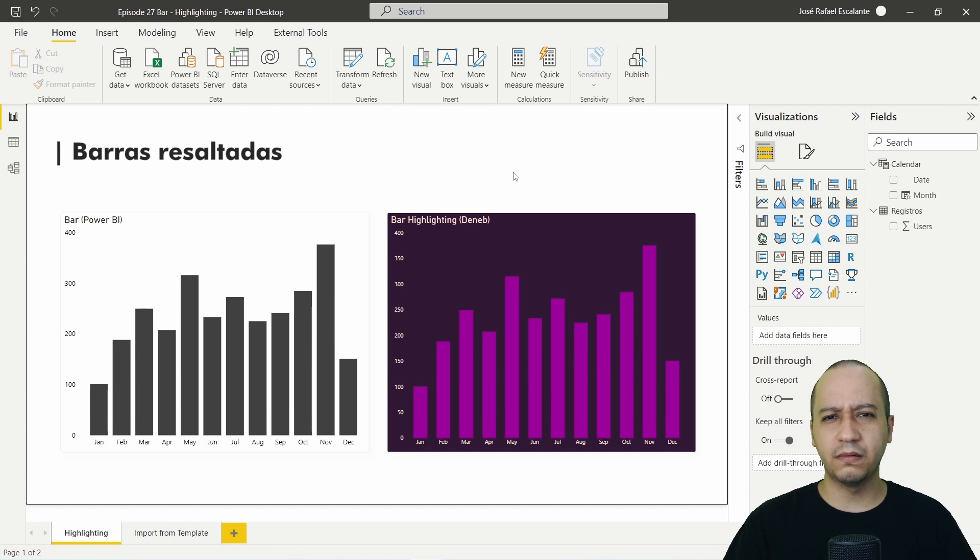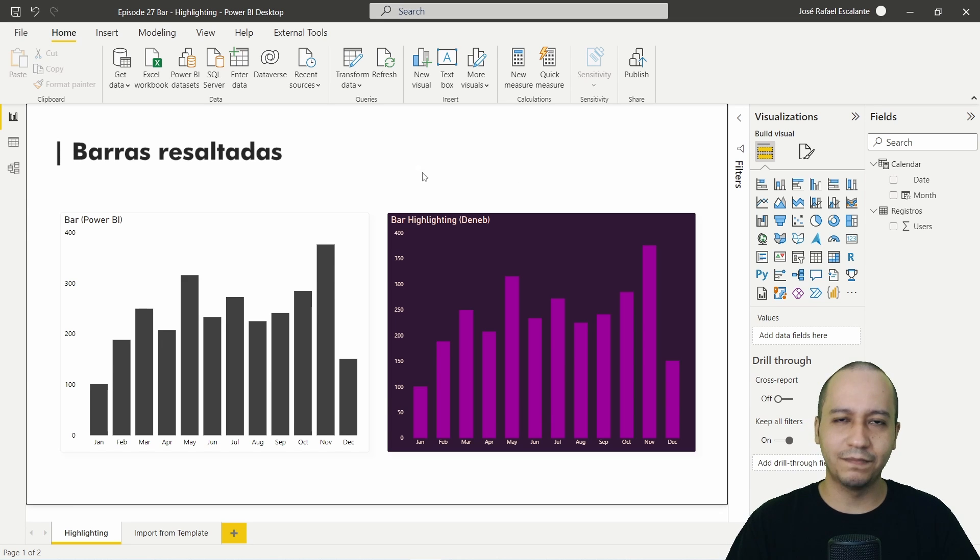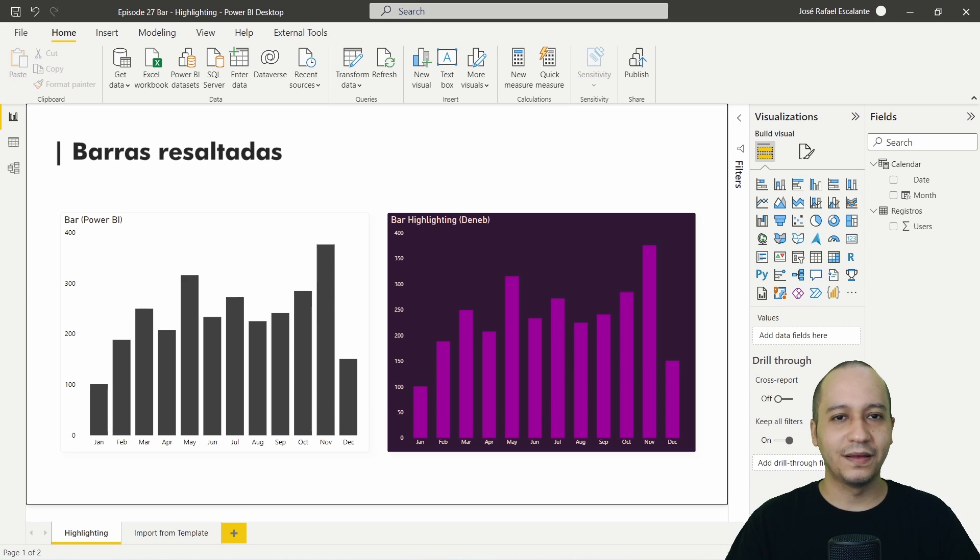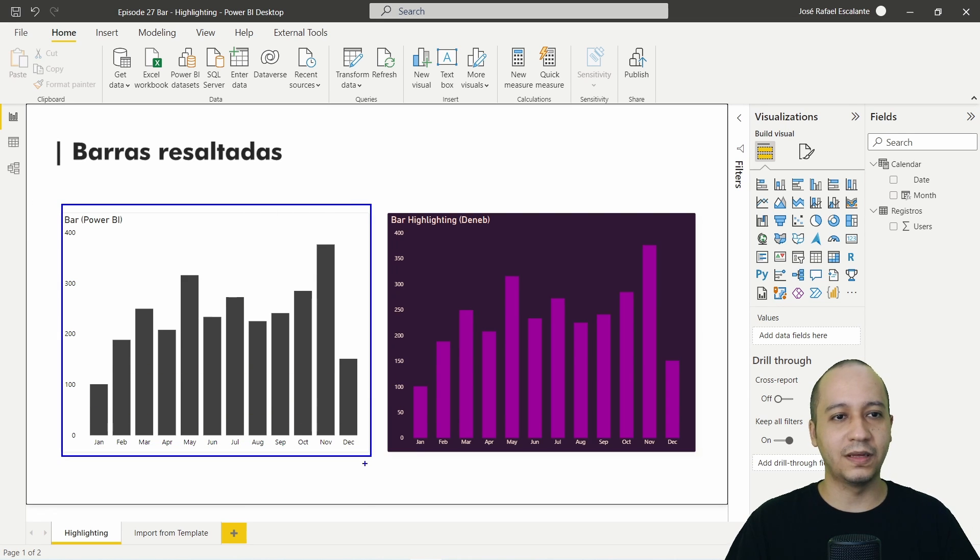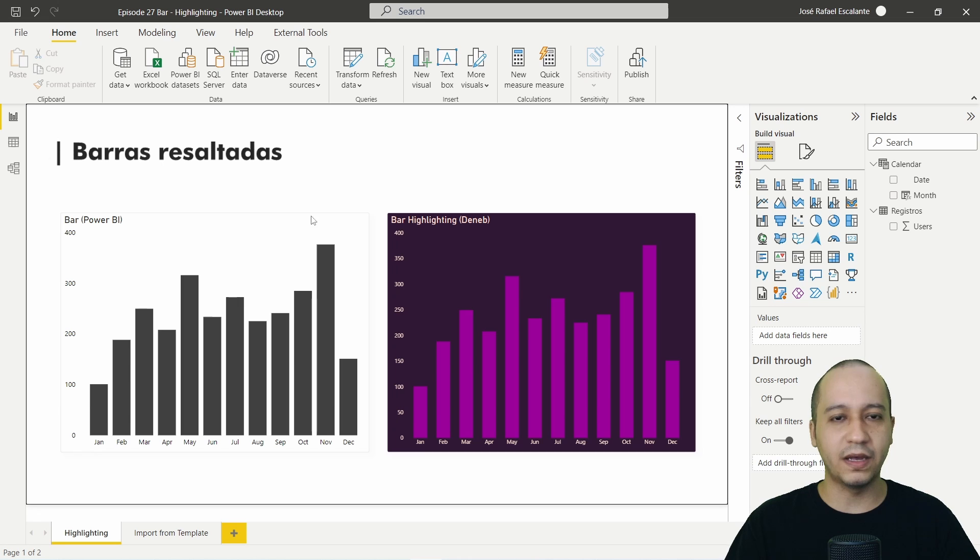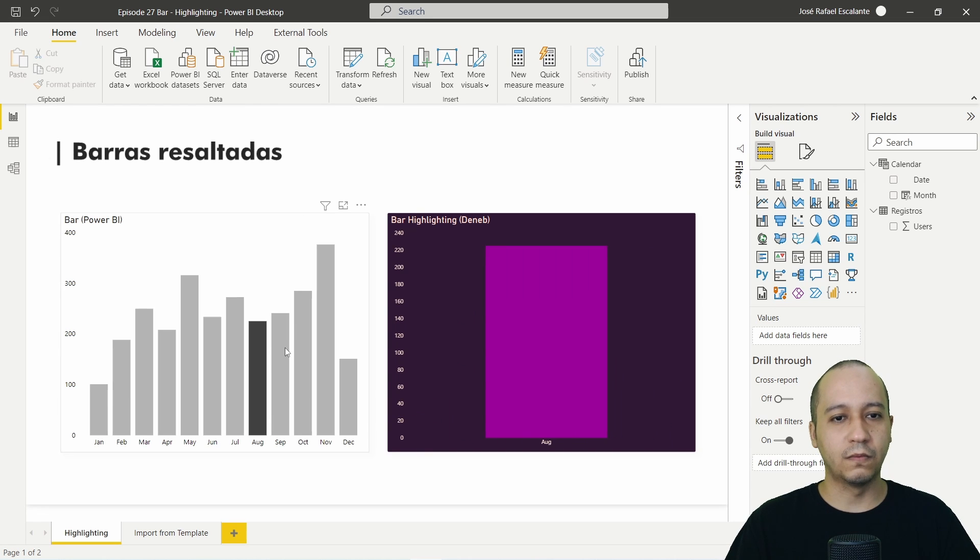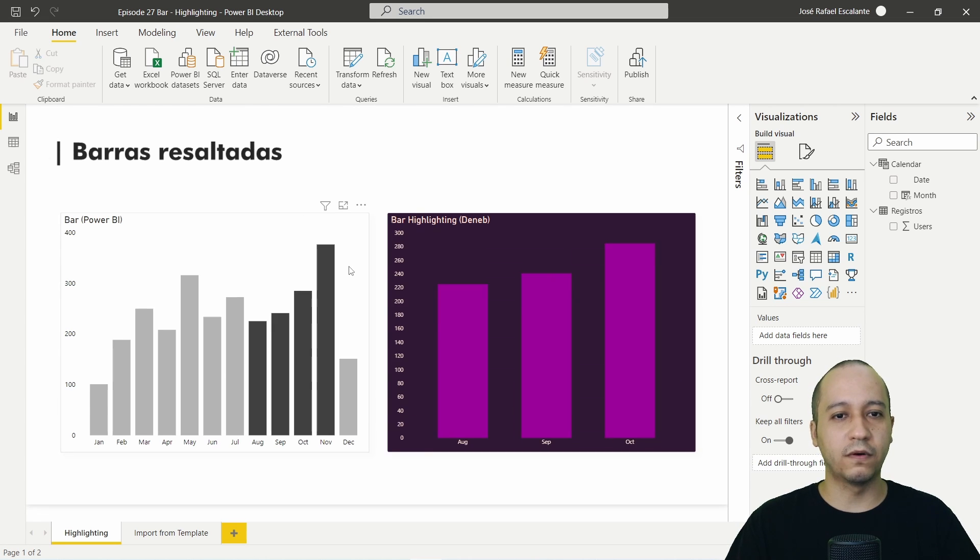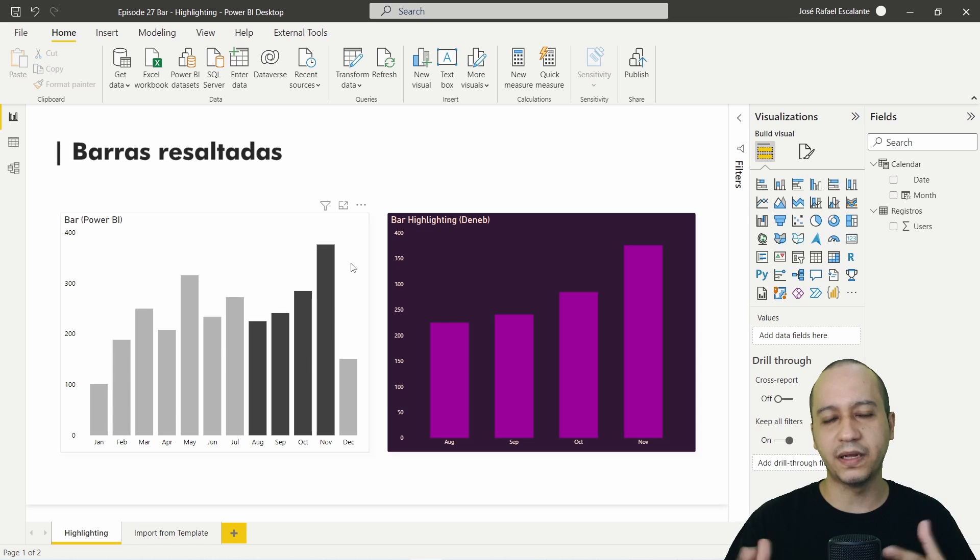It seems not to be something interesting or different, but look at this. On the left side we have the native bar chart from the Power BI visuals. If I click here one, two, three, four, the cross highlighting or cross filtering is activated.